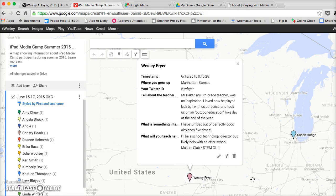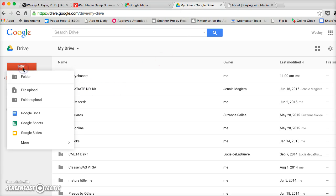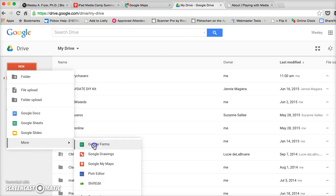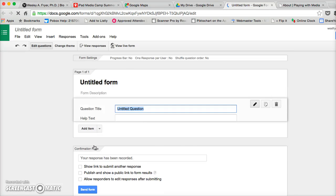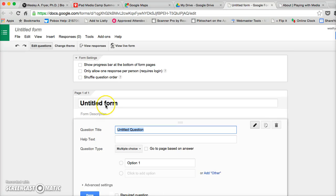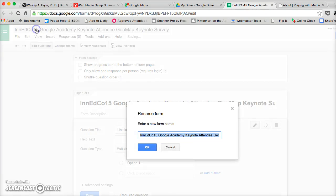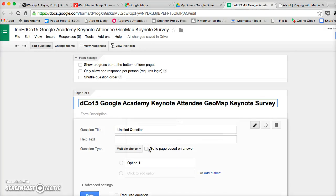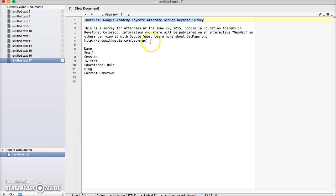So the first thing we're going to do is actually go to Google Drive. I've already logged into my Google Drive and I'm going to create a new form. This is going to be the form that people are going to fill out to submit this. Now I've gone ahead and typed this information in to save a little bit of time.